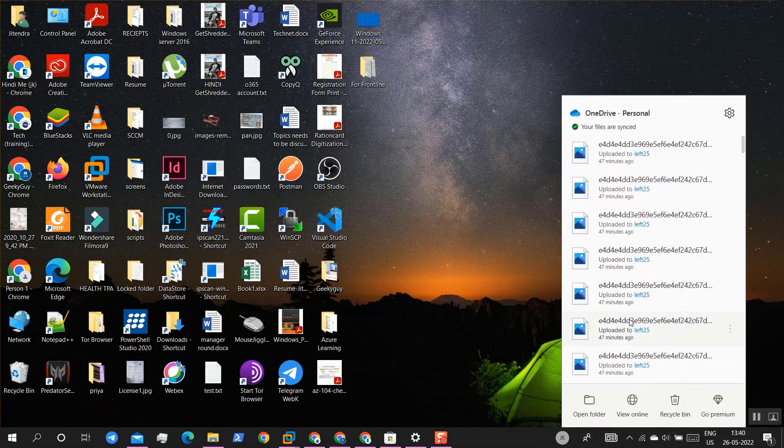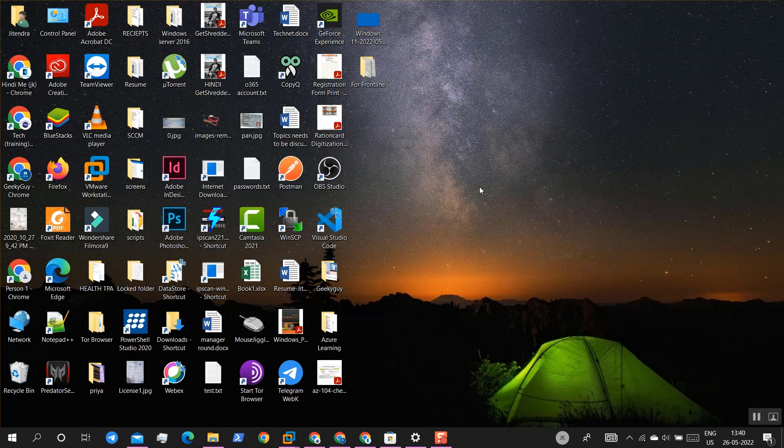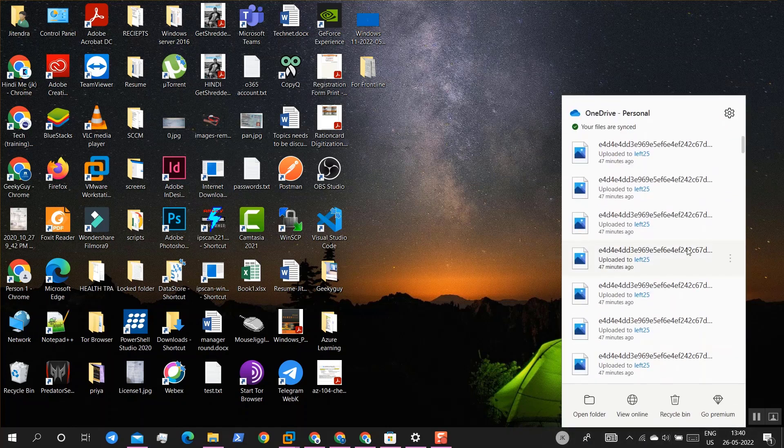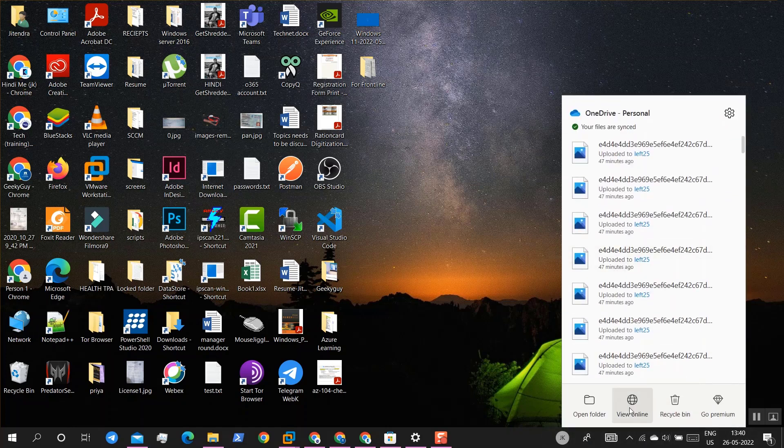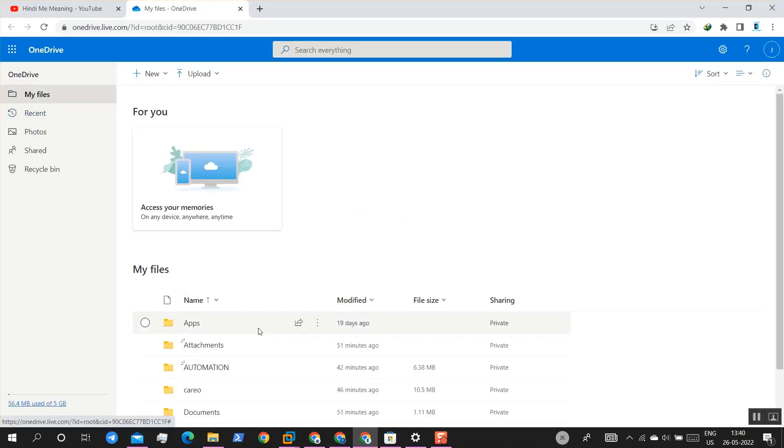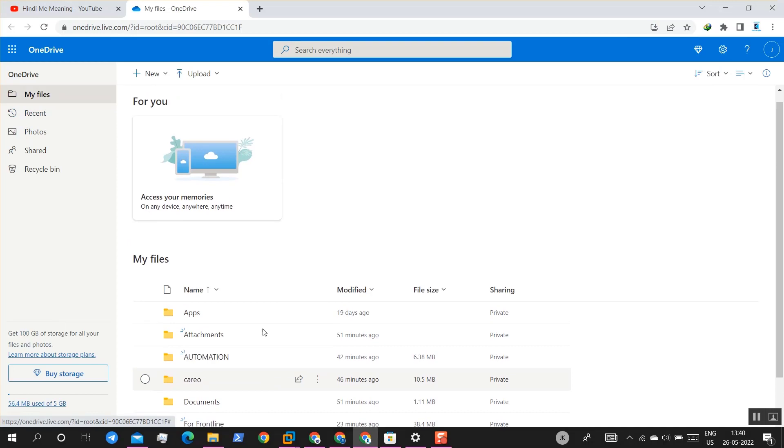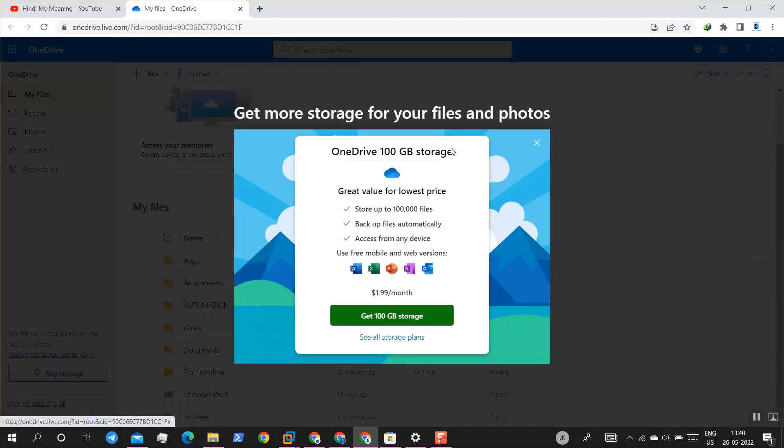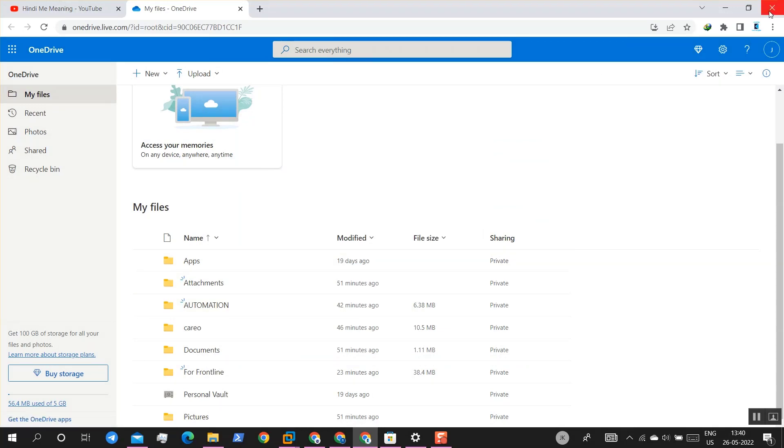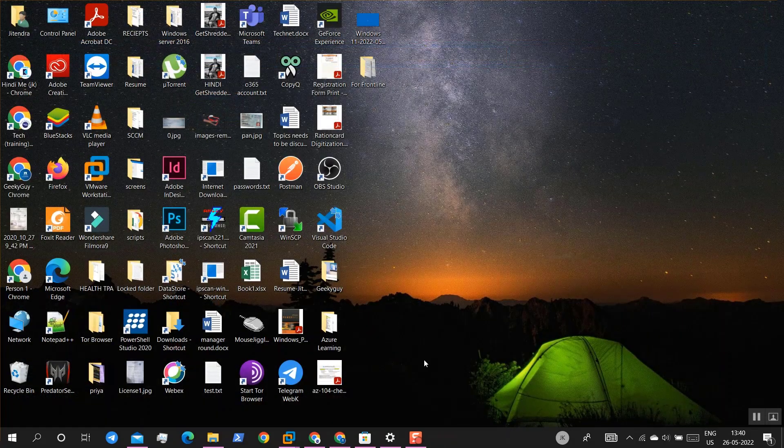First of all, if your sync is not working, in my case mine is working, but I'll help you how to troubleshoot. Make sure that your data is available online because that is very important. Your data should be here. If your data is not here, make sure you have backup of all the data.